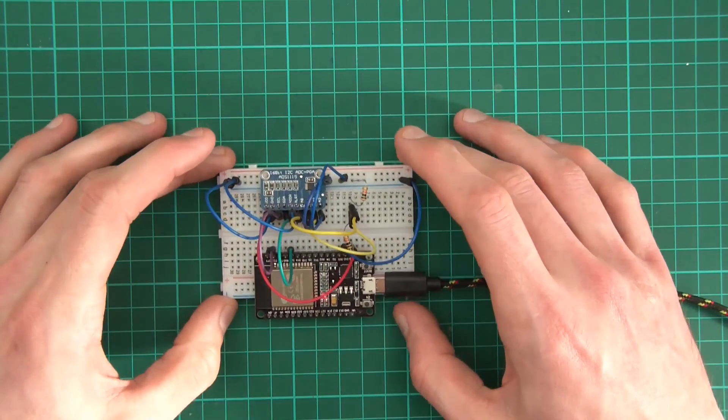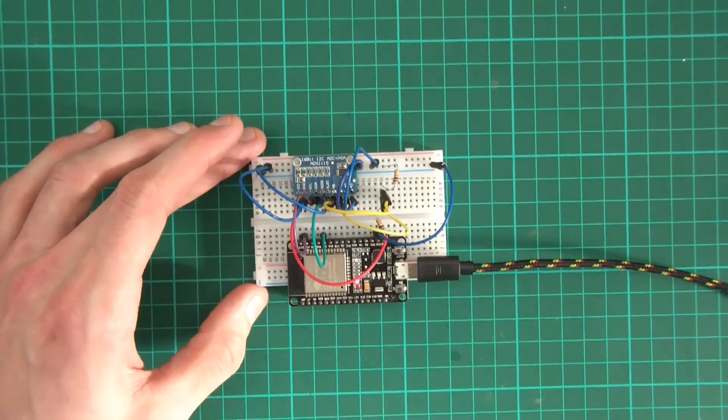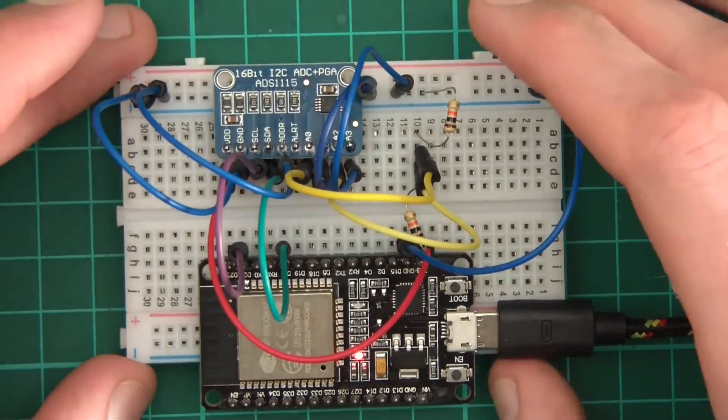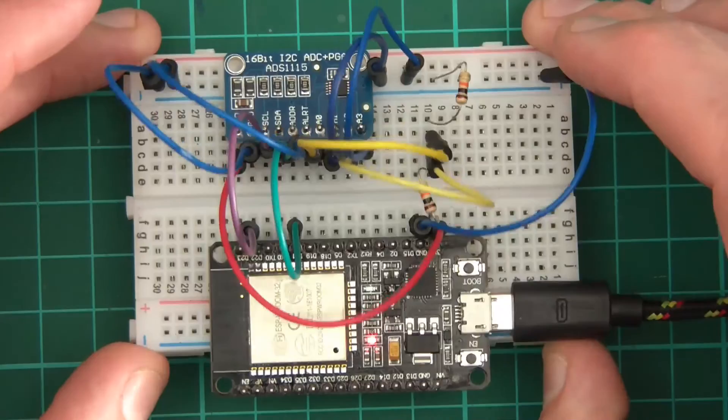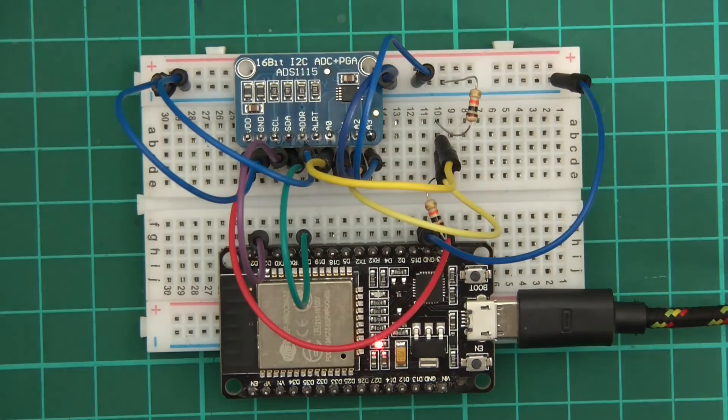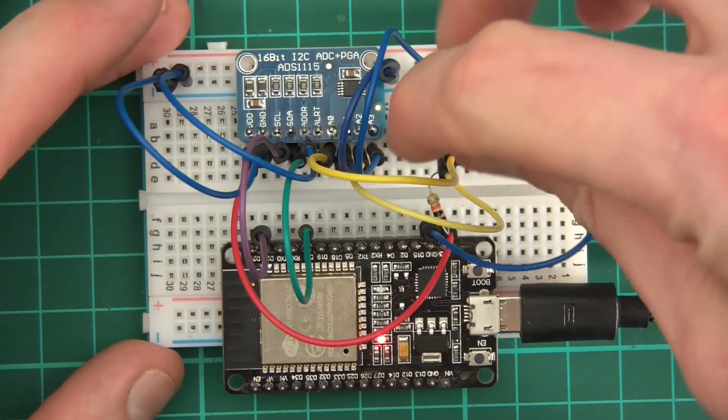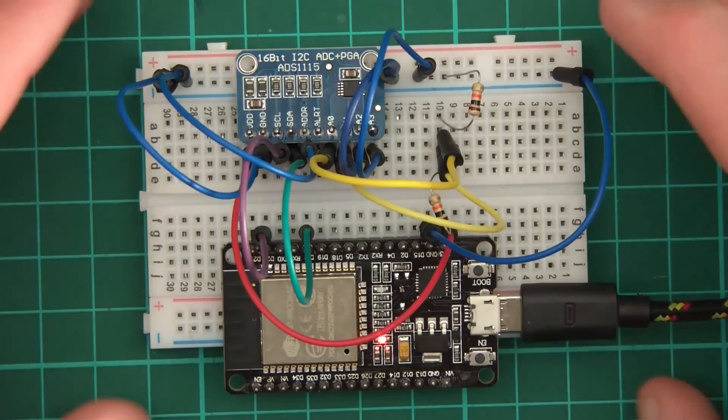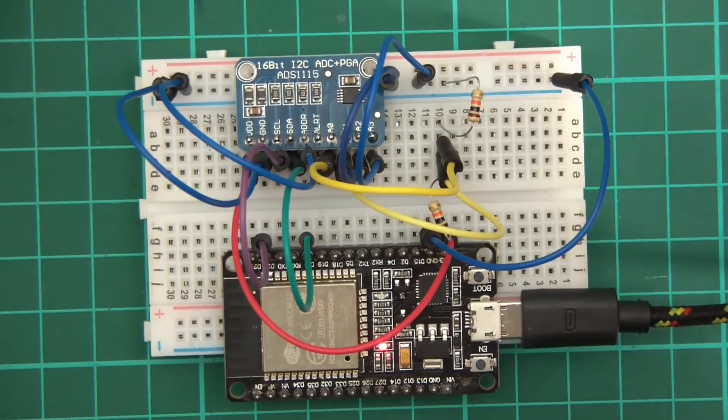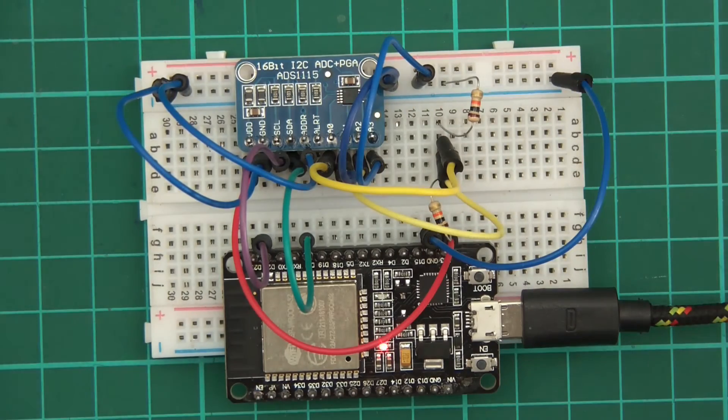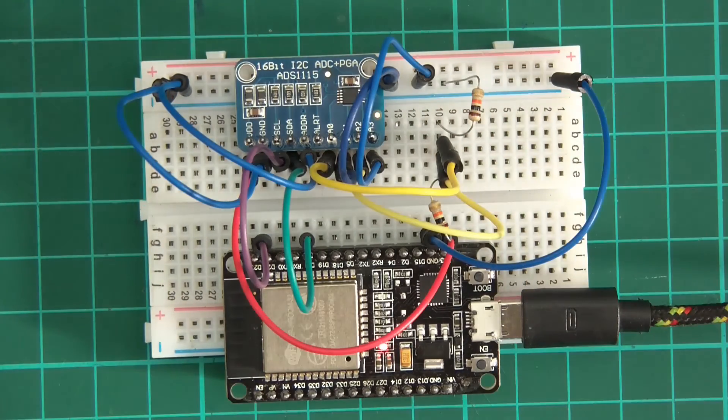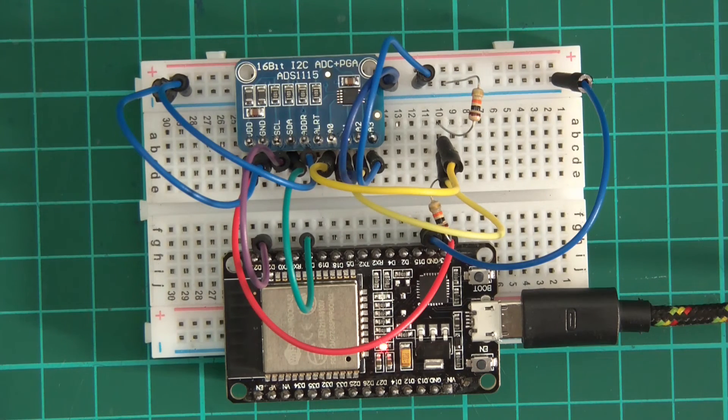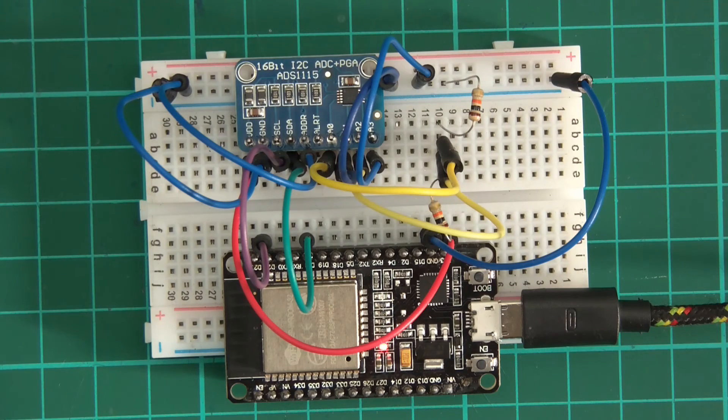So anyway, that's how to use the ADS1115, and that's how to wire it up with the ESP32. So of course, in real life, you wouldn't be using the voltage divider which is here. You'd actually plug in the pins for the thing that you're trying to measure. But there you go. That's how to do it. That's how to wire it, and that's how to use the code, which is supplied by Adafruit. So thank you for watching. Bye.